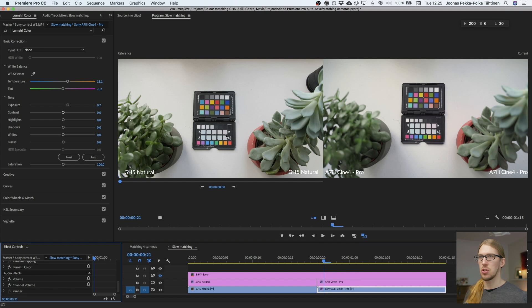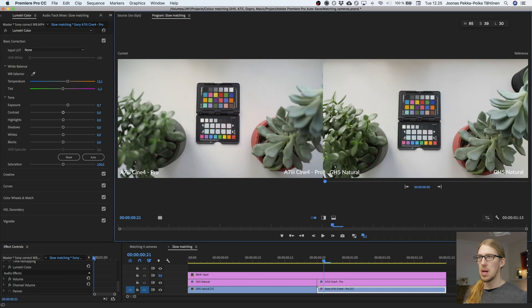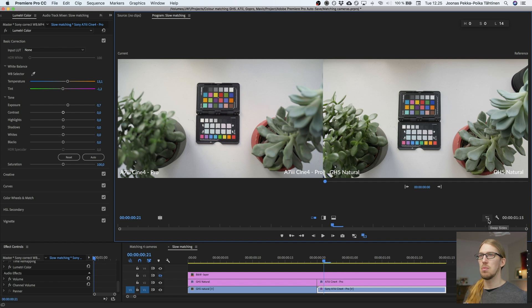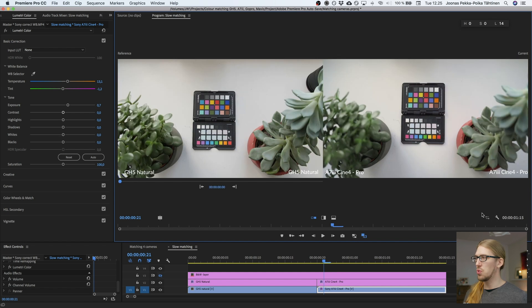By pressing this I can toggle them back and forth. You can see that the bokeh is different in the full-frame camera compared to the GH5, but other than that they seem to match quite well. Of course the sun moved slightly so the shadows are slightly different, but they look quite good. So let's do this from scratch.